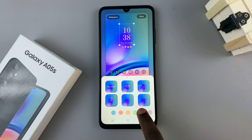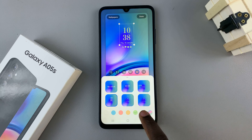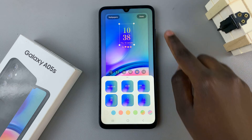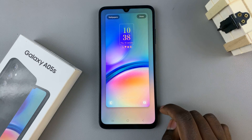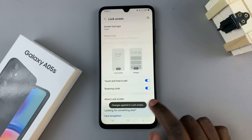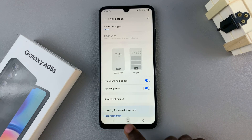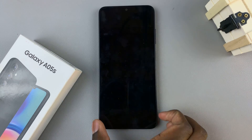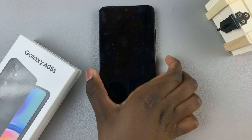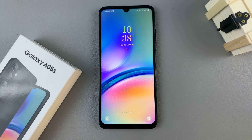Once you've customized it to your needs, tap on done. And once you've exited out of the editor, you go back to your lock screen and you should see your brand new clock style.